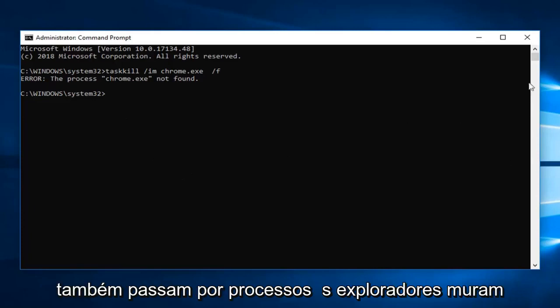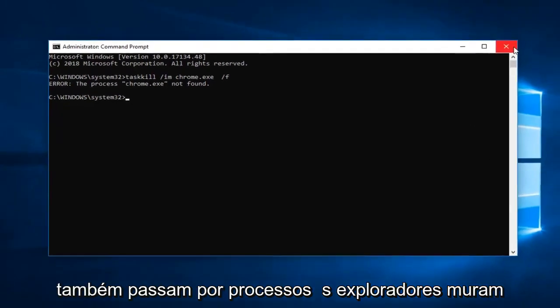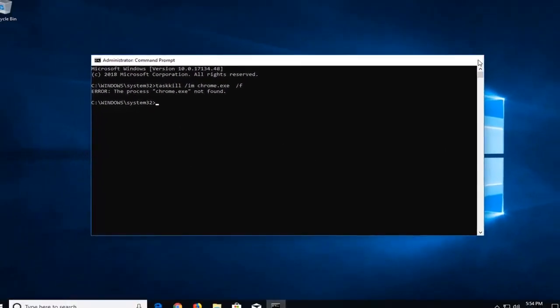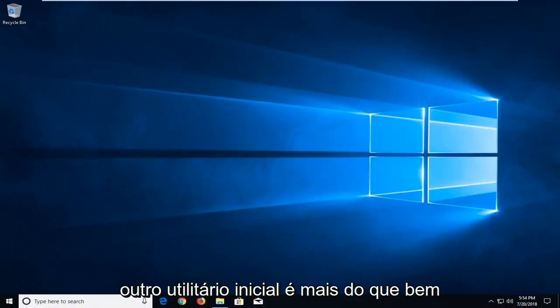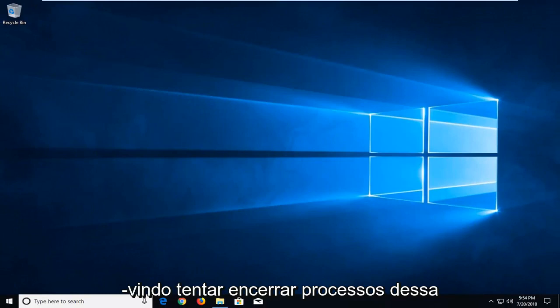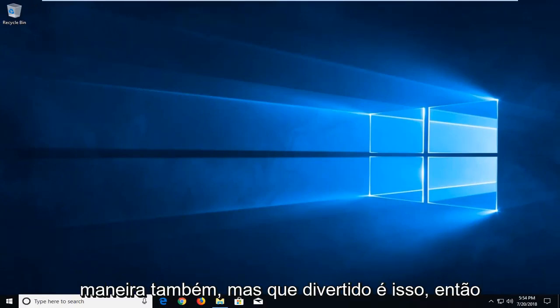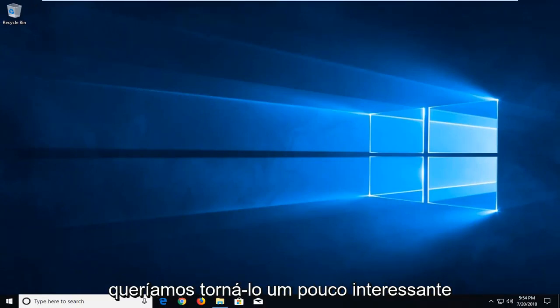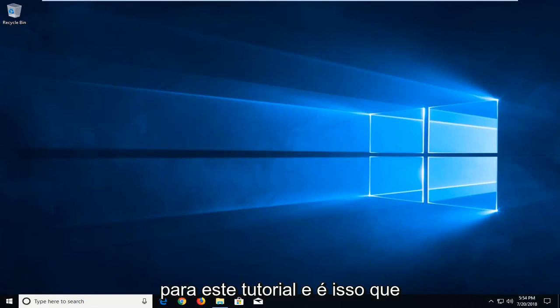And you can also go through process explorer as well, another Microsoft utility. You're more than welcome to try and terminate processes that way as well. But what fun is that? So we wanted to make it a little interesting for this tutorial. And that's what I wanted to do.